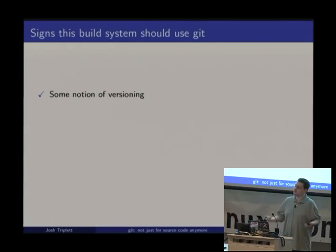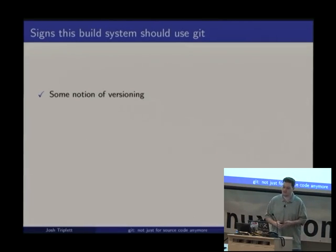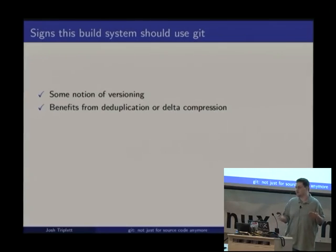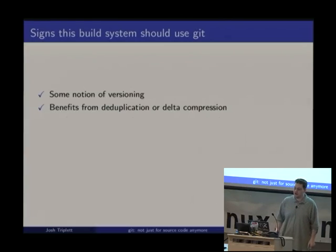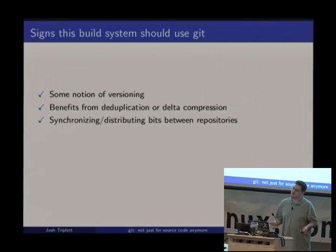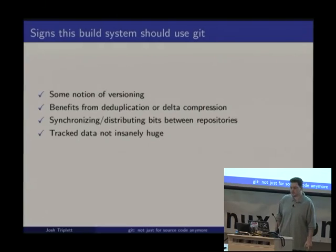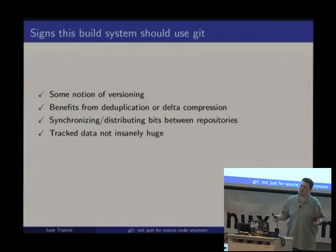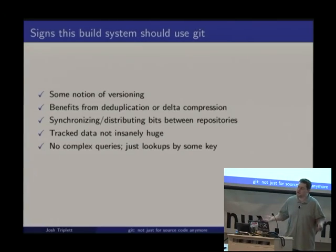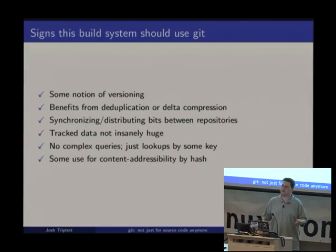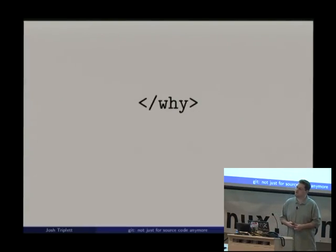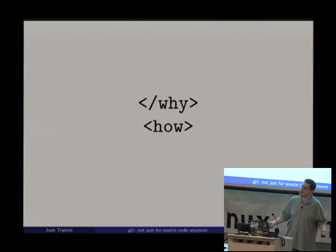Here are the reasons this build system should use Git: I've got thousands of things with versions; I benefit from deduplication and delta compression because I'm storing source code, binaries, and data files; I need to move things around for distributed development and binary distribution; the tracked data is not insanely huge; I'm not doing complex queries — just 'give me this dependency by this hash'; and I definitely have a use for content addressability to find my dependencies.